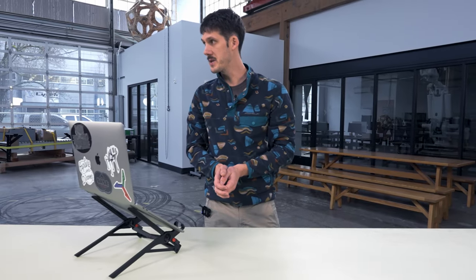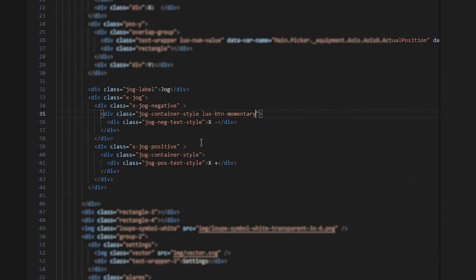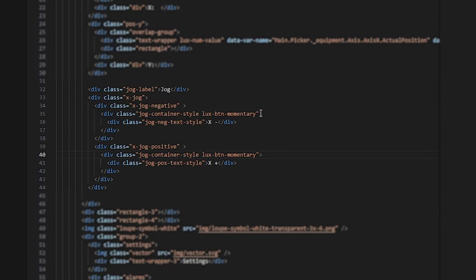Once this is in there, I also need to connect it to the PLC, to the correct variables, and that can be done quite simply by referencing a few attributes and classes on my button tag.